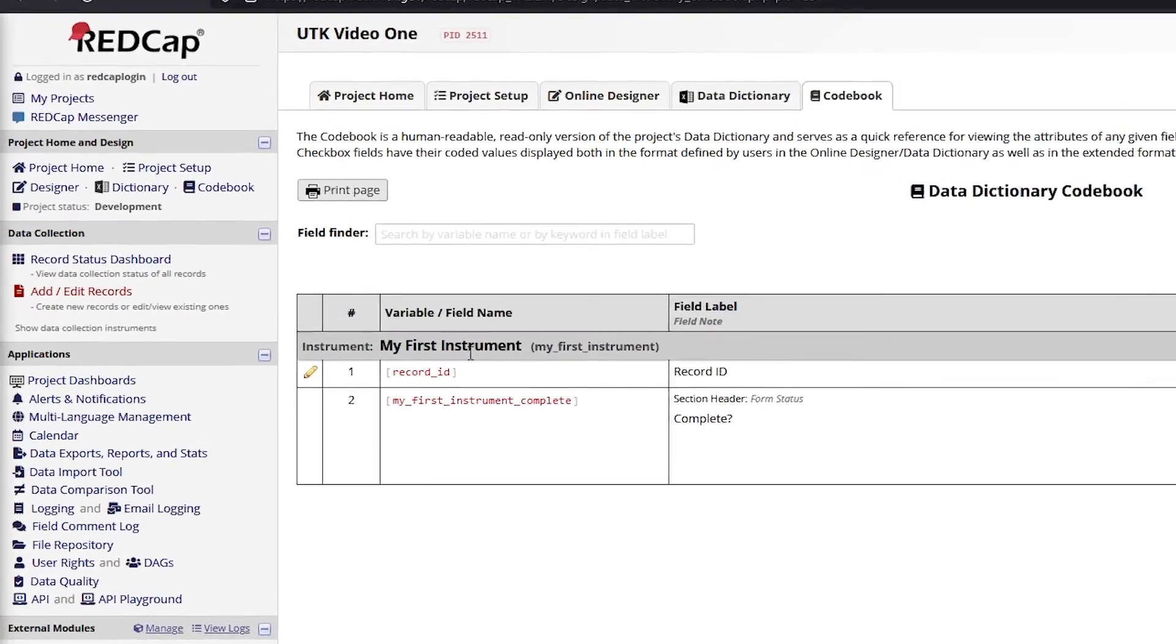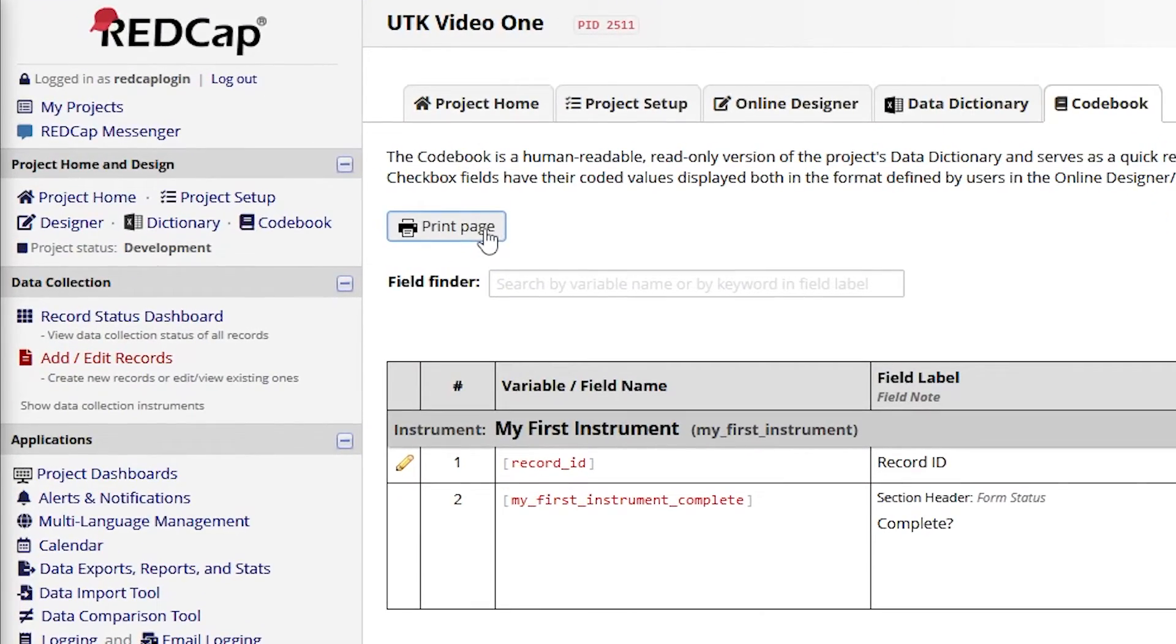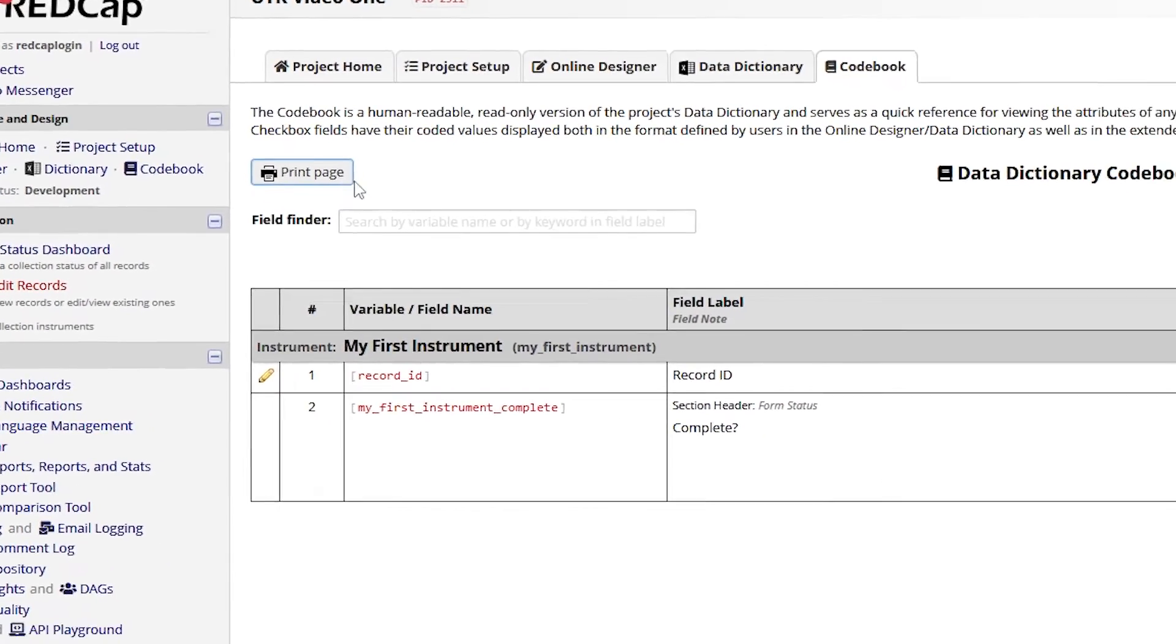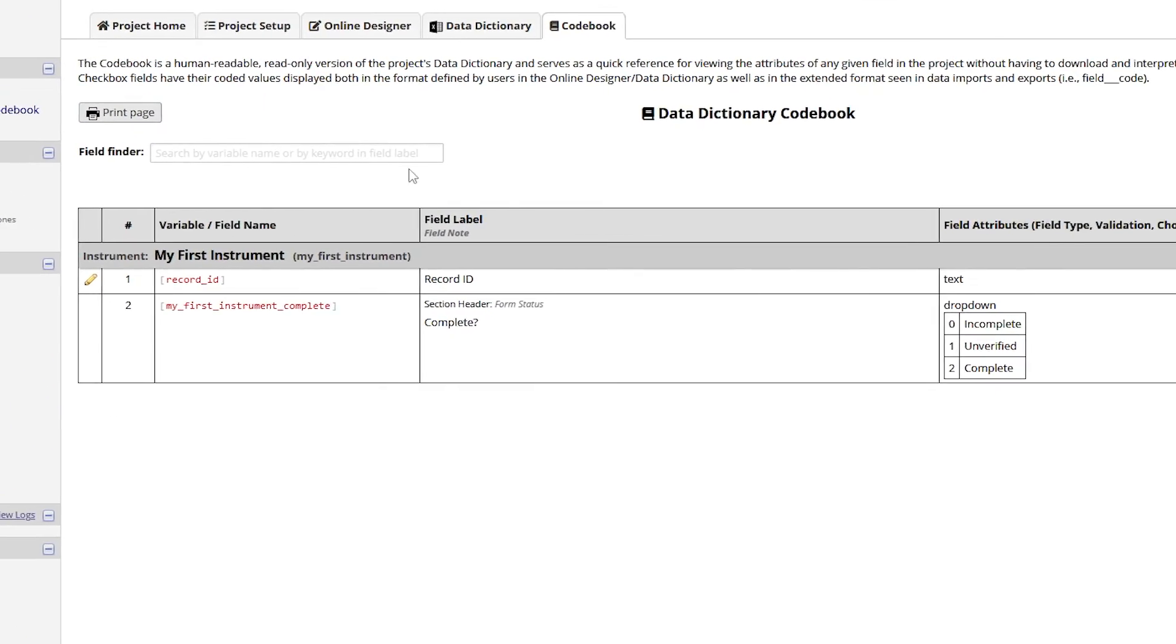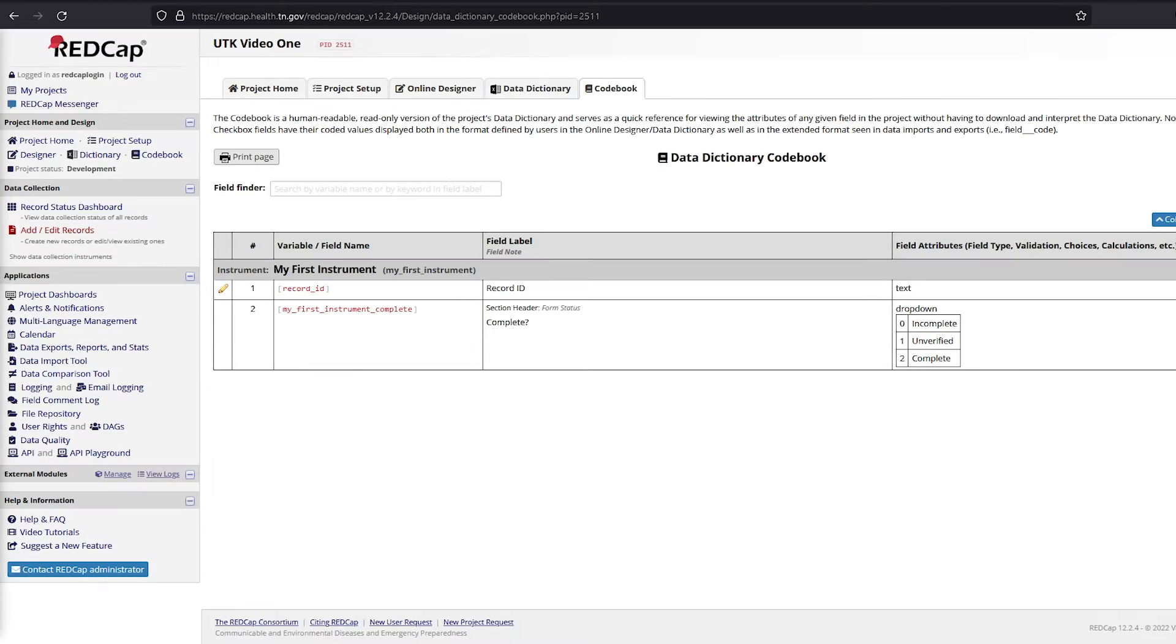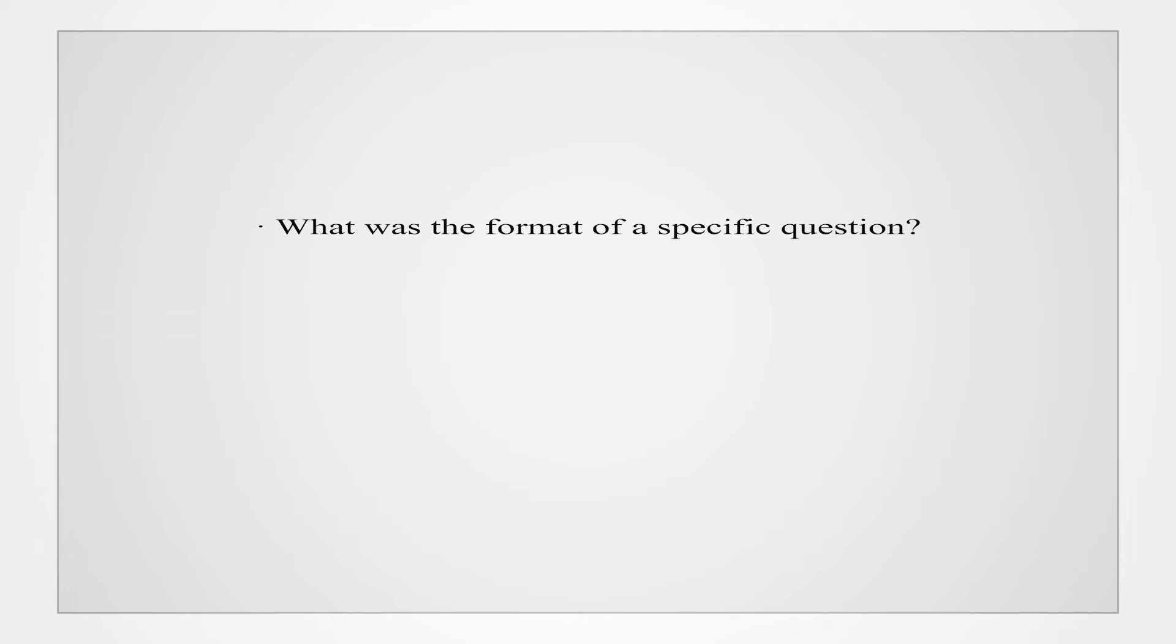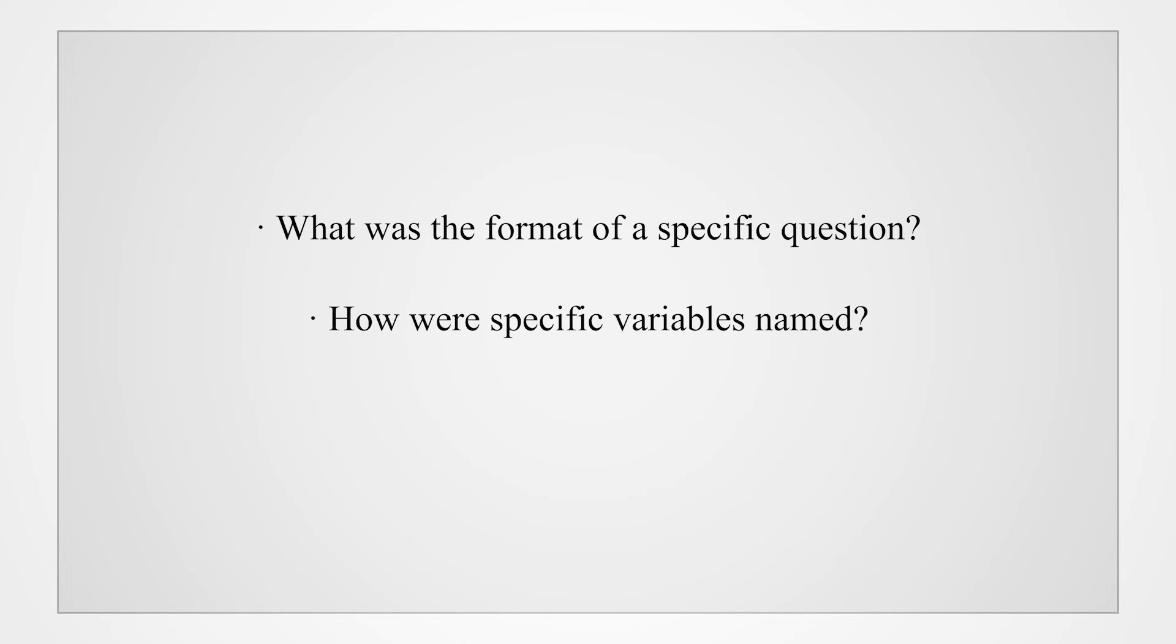The Codebook page within your project can also be printed as a read-only PDF that shows how the project is currently structured. This quick reference guide is useful for viewing the attributes of any given field in the project. All fields, variables and instruments within the project can be found on this page. Many questions can be answered by viewing or searching the codebook. Some examples include: What was the format of a specific question? How were specific variables named? If a question was asked as a rating scale, what does each rating mean?